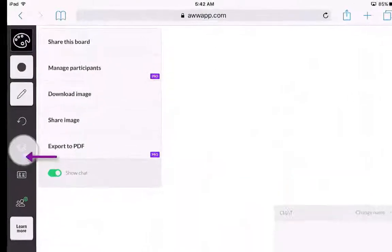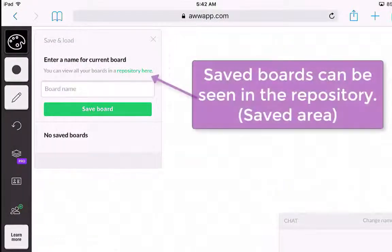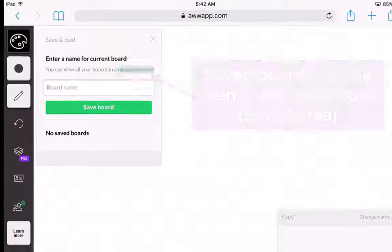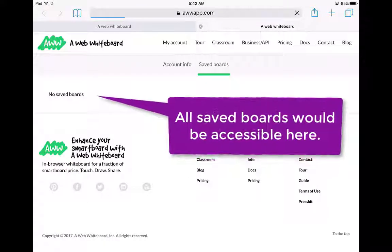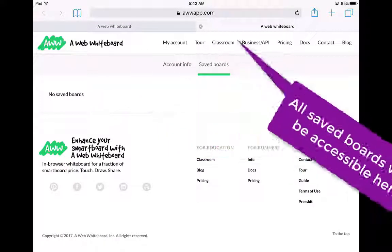Let's click on this pro button right here. This allows you to save those boards. When you save those boards, you're able to access and view them in the repository. You'd be able to see all of your saved boards in this area, and it opens in a new tab.